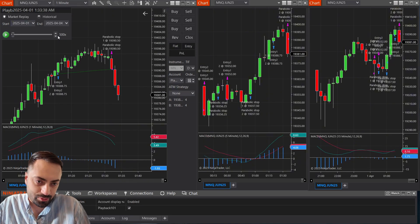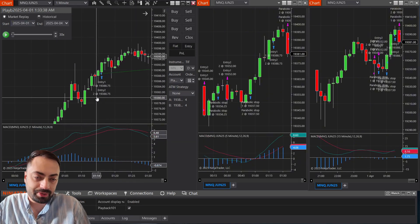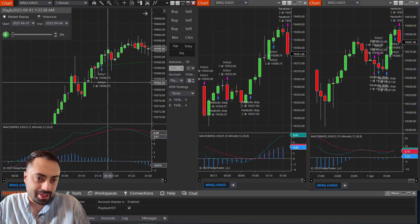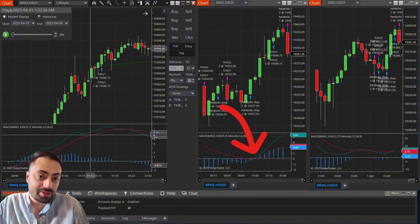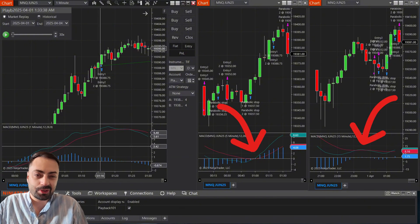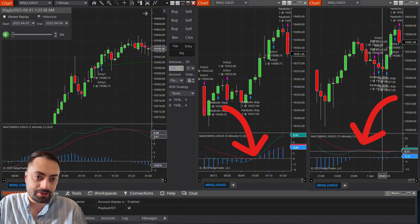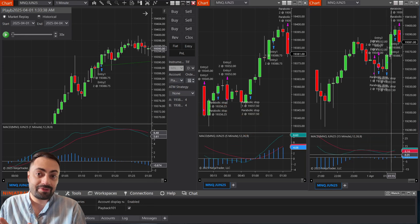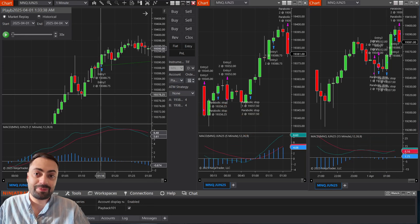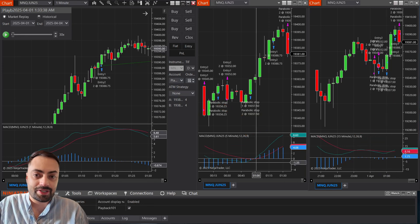So all we're looking at is when the lines cross above or below — or better yet, when the diff goes above zero or below zero, it's just going to make it a little bit easier. So when all three timeframes are in alignment, that's when we get our entry signal.